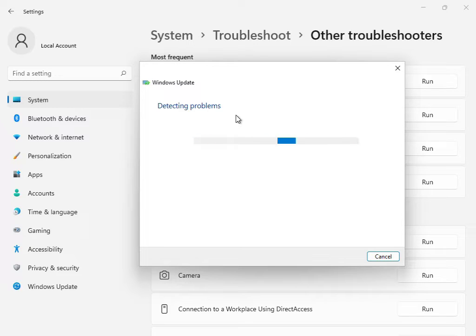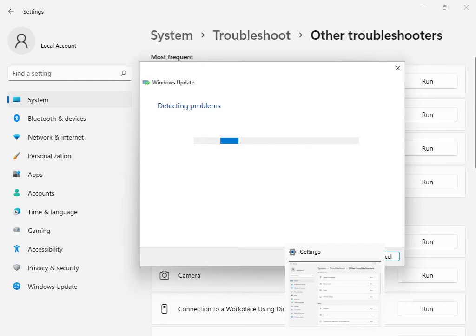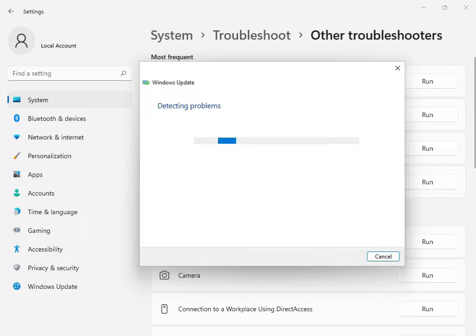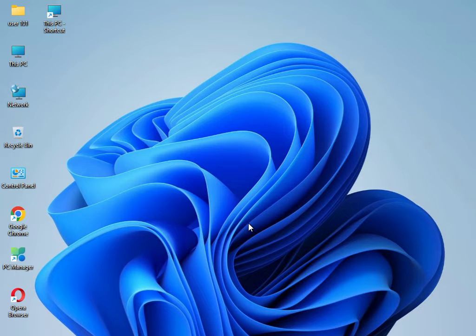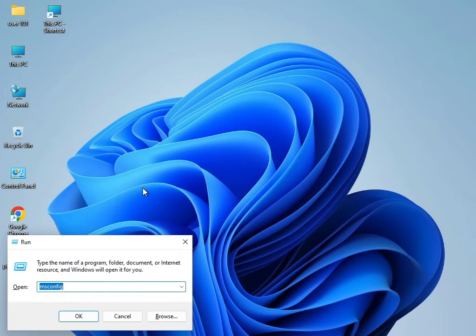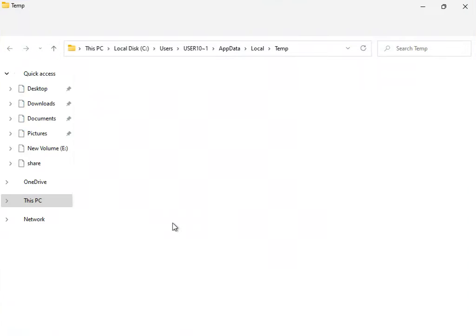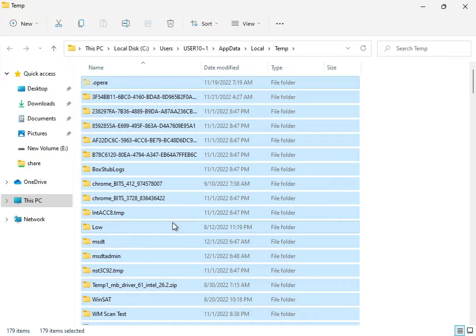Please wait a few minutes — I'll skip this step. Once it's finished, close the troubleshooter. Next, press Windows+R and type %TEMP%, then press Enter.